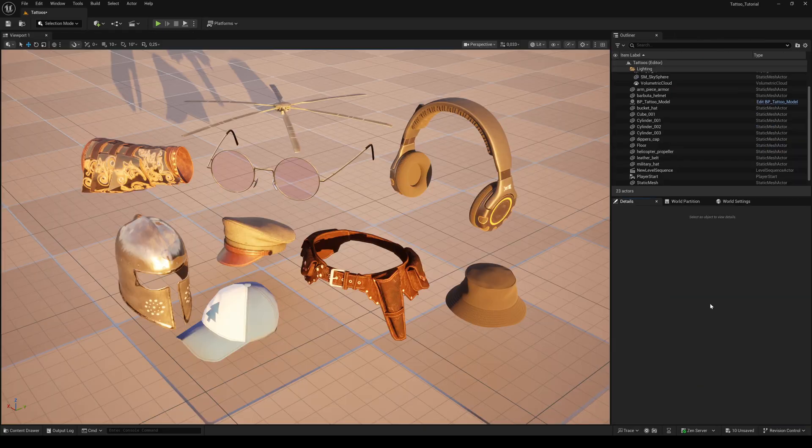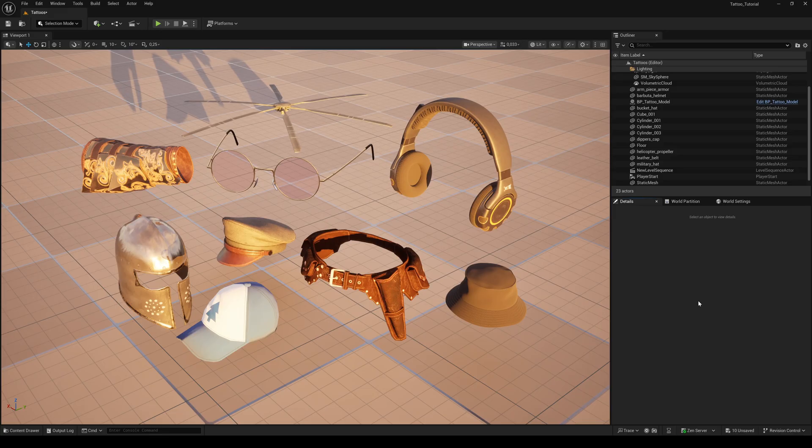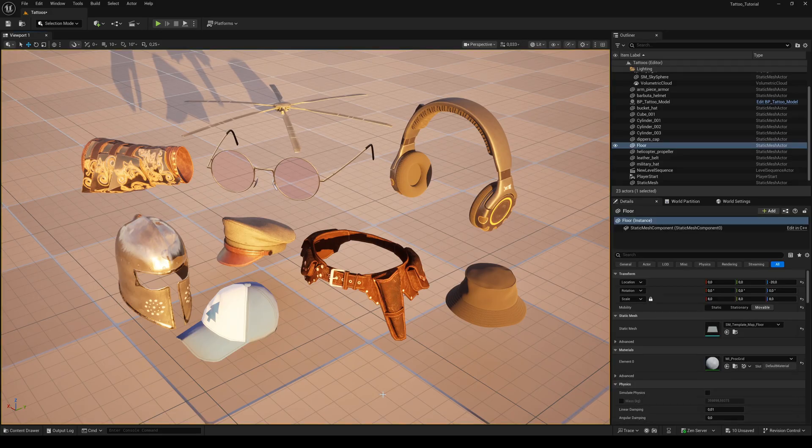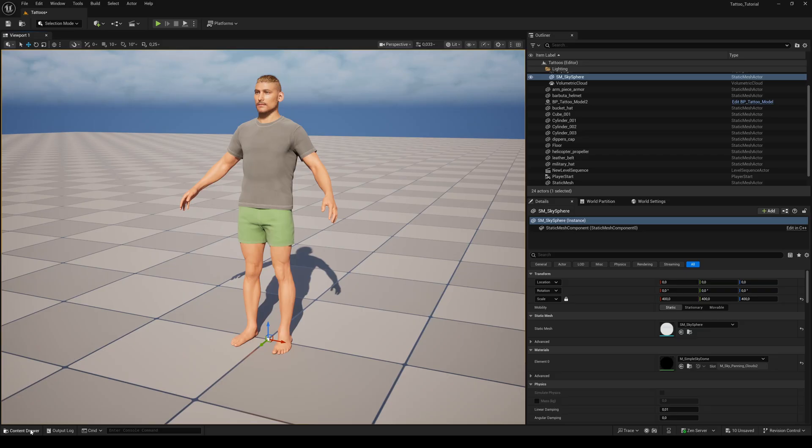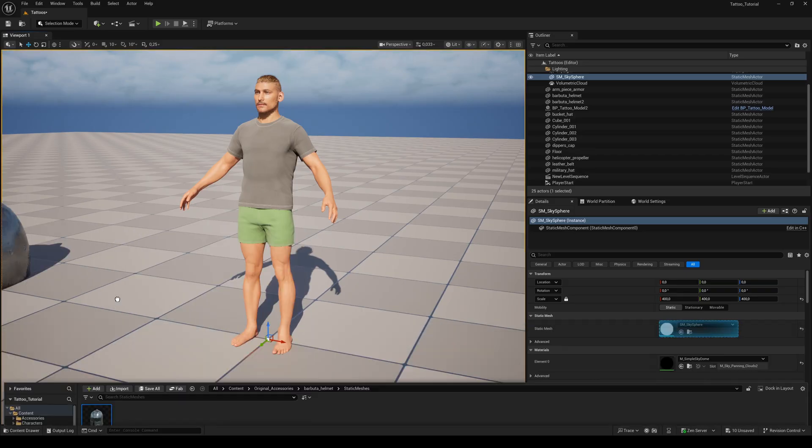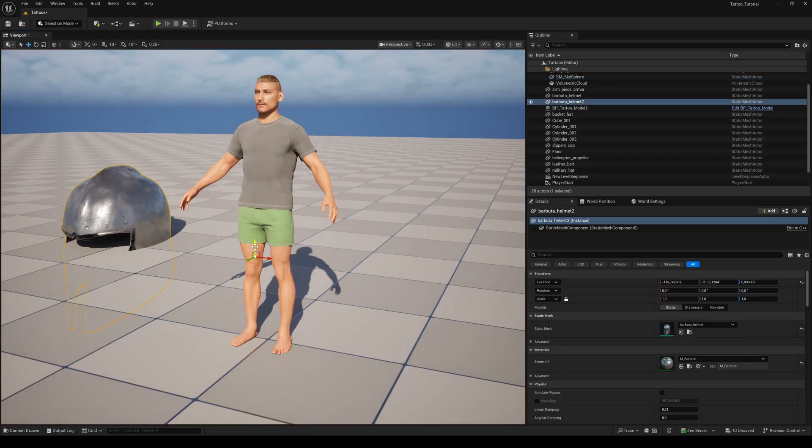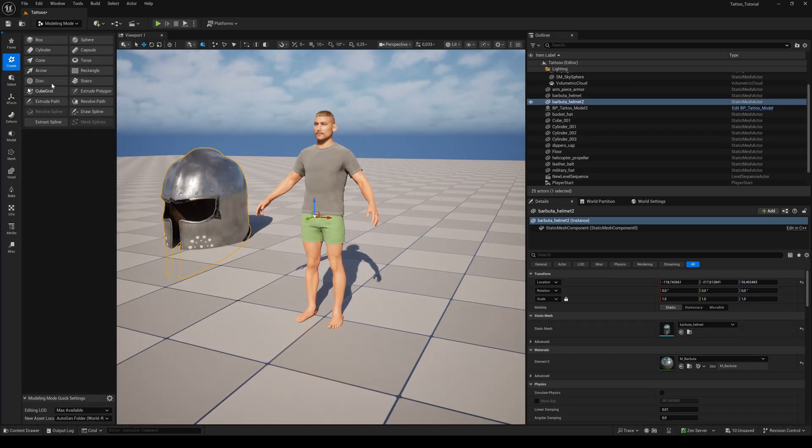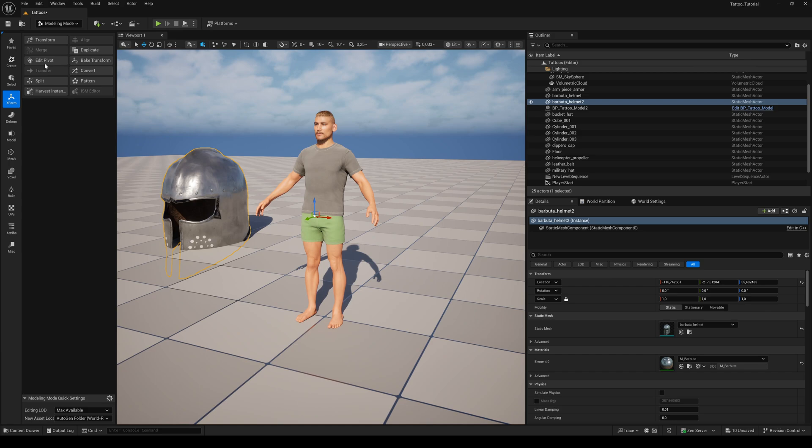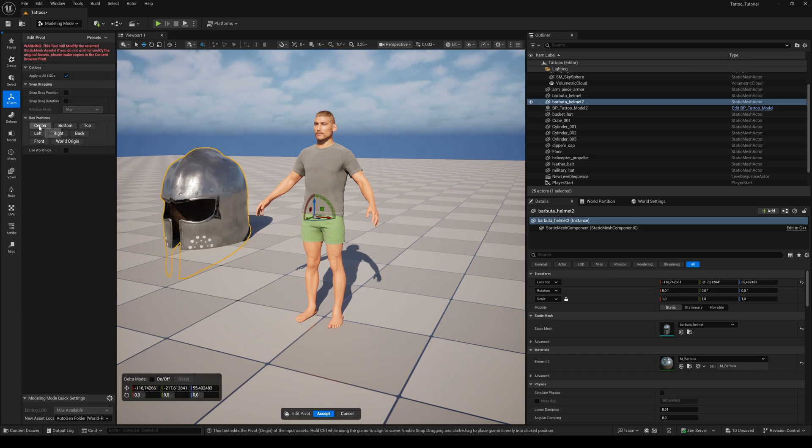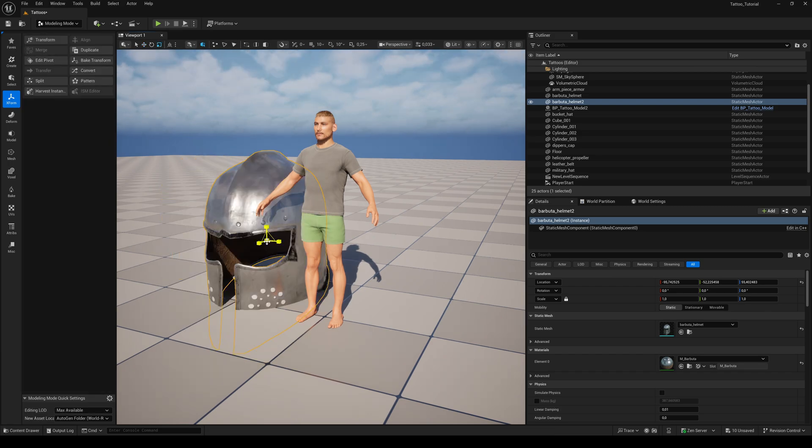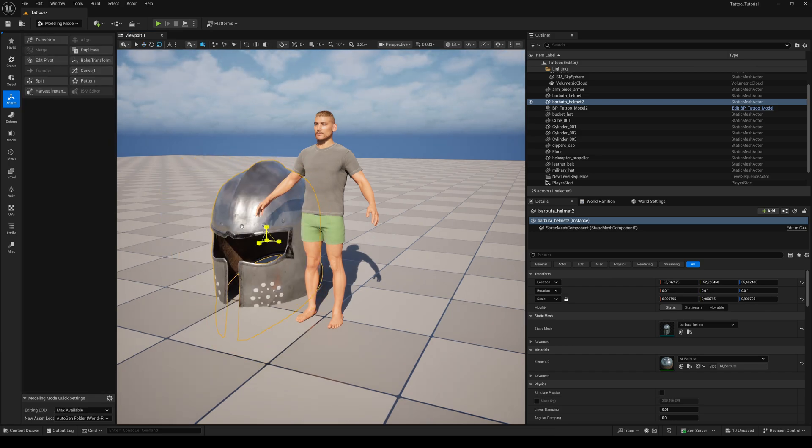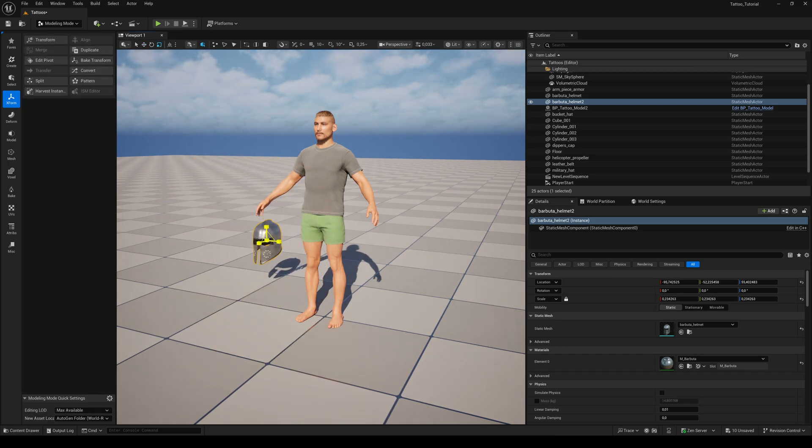I got a couple of accessories from Sketchfab.com. You'll find a link to all of them in the video description. To attach the items as easy as possible, I highly recommend to bring the pivot point to the center of the mesh and the scale to roughly its final size before you even start to attach them.